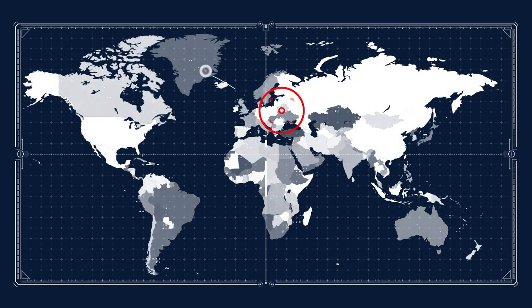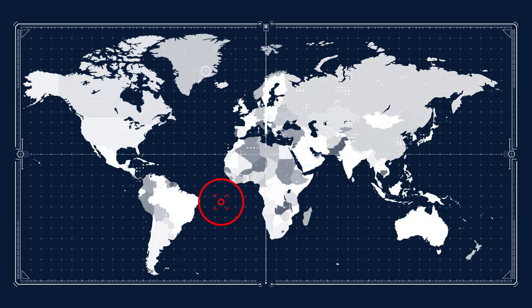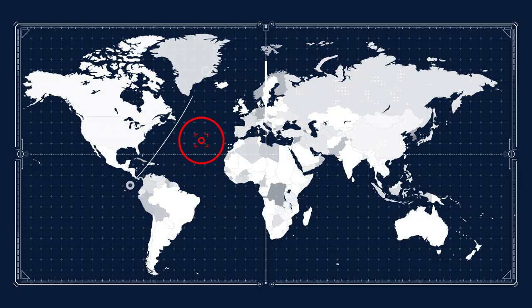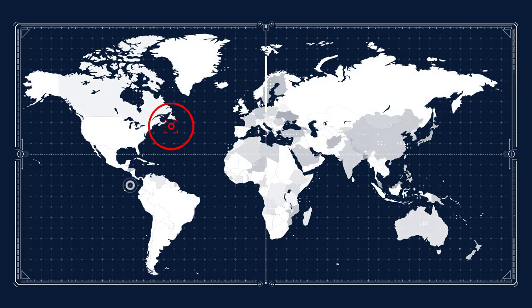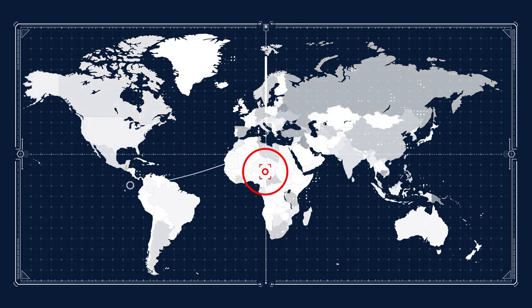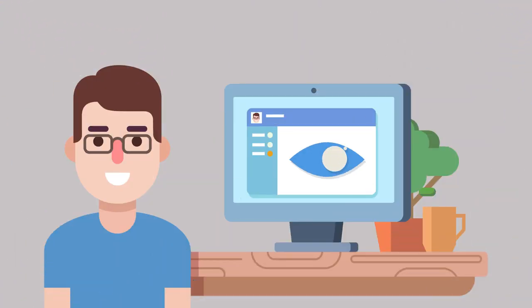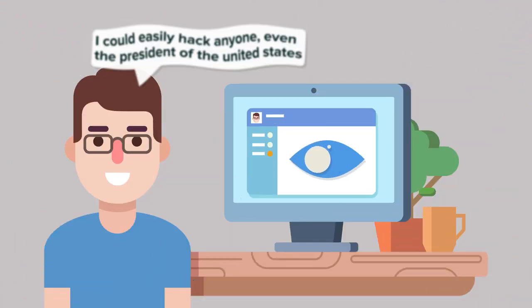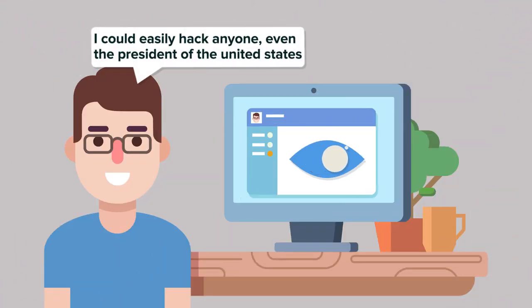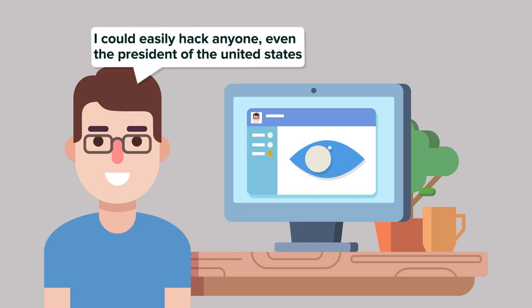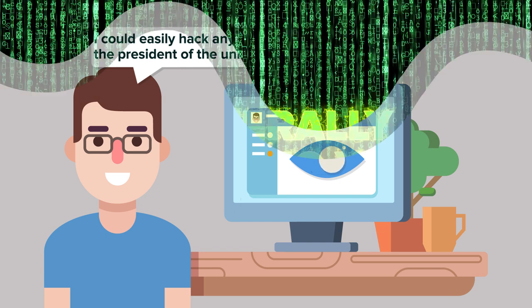In 2012, it was revealed X-Keyscore processed and stored around 41 billion communications in a month. According to Snowden, if he was sitting at his desk, he could easily hack anyone, from an accountant, to a federal judge, or even the President of the United States.